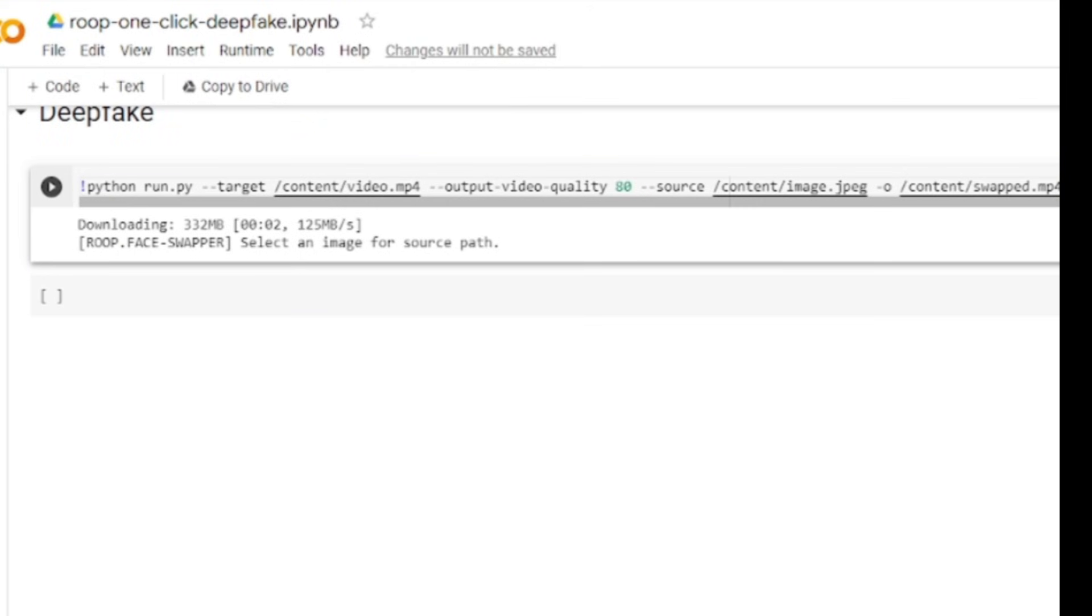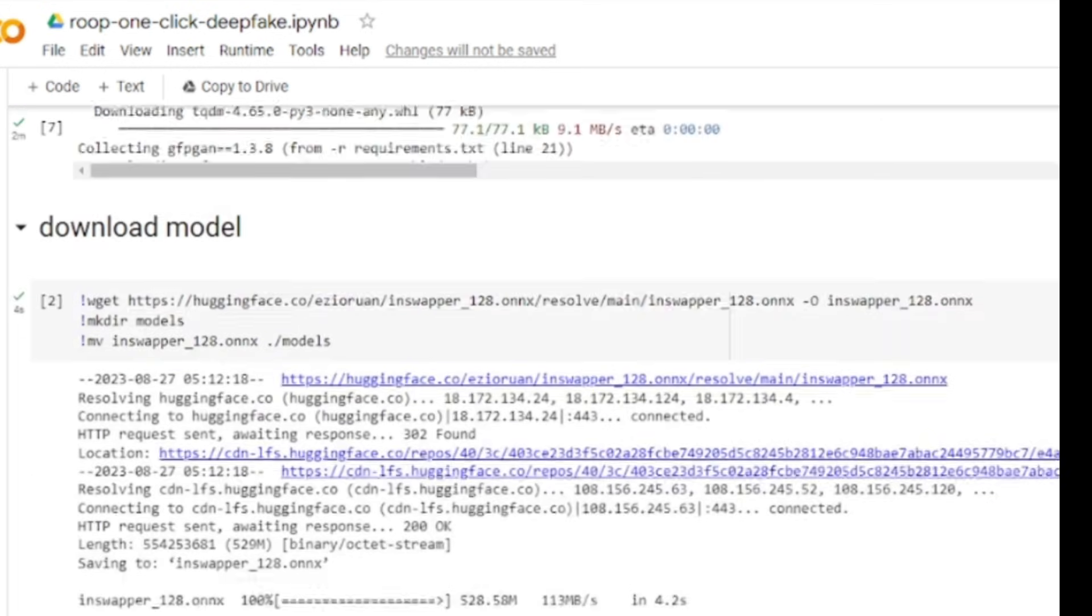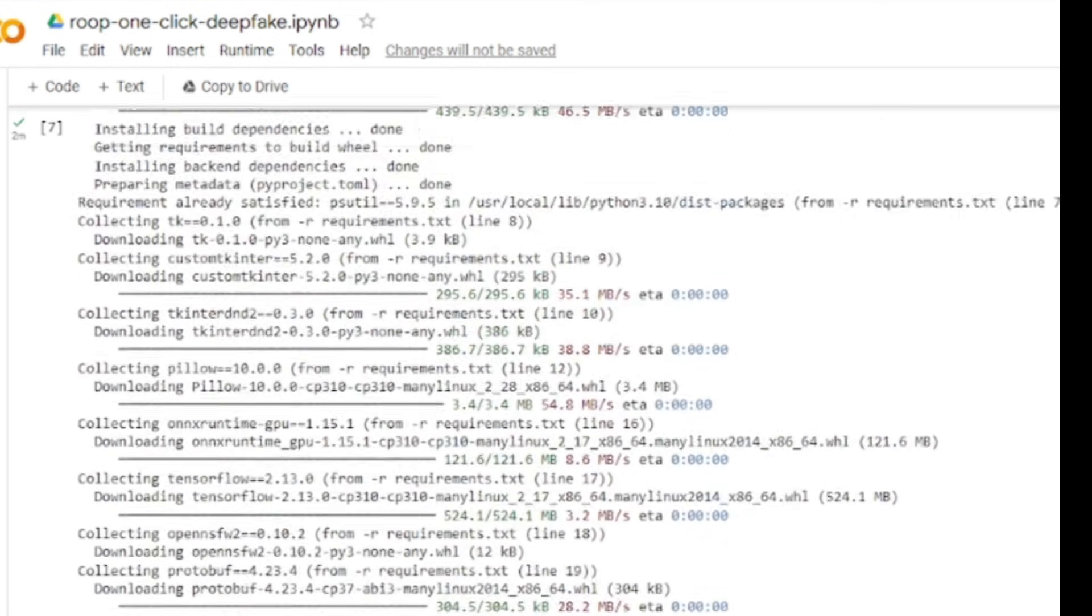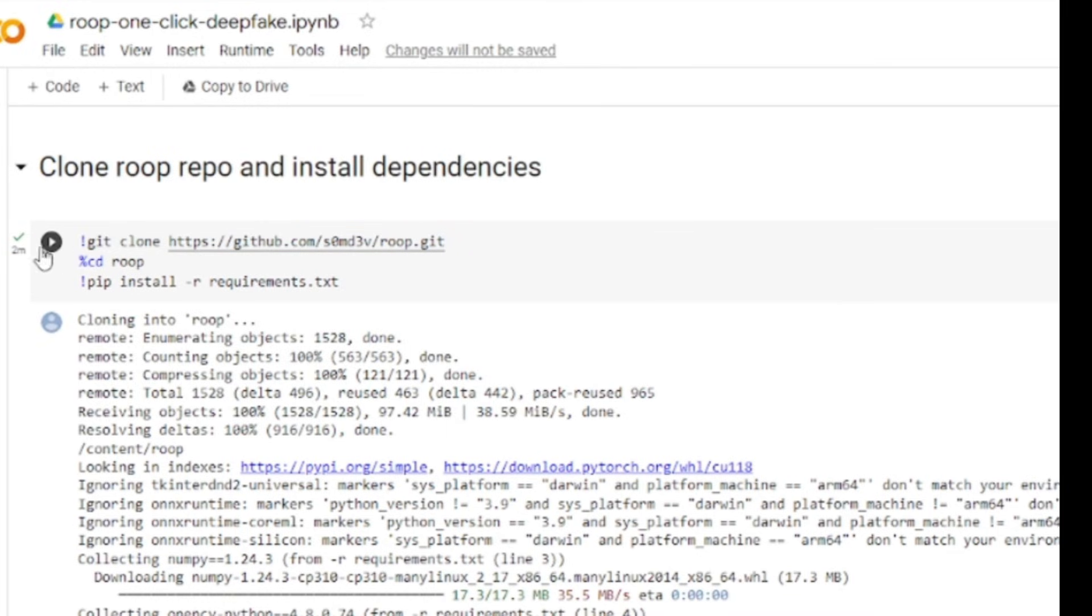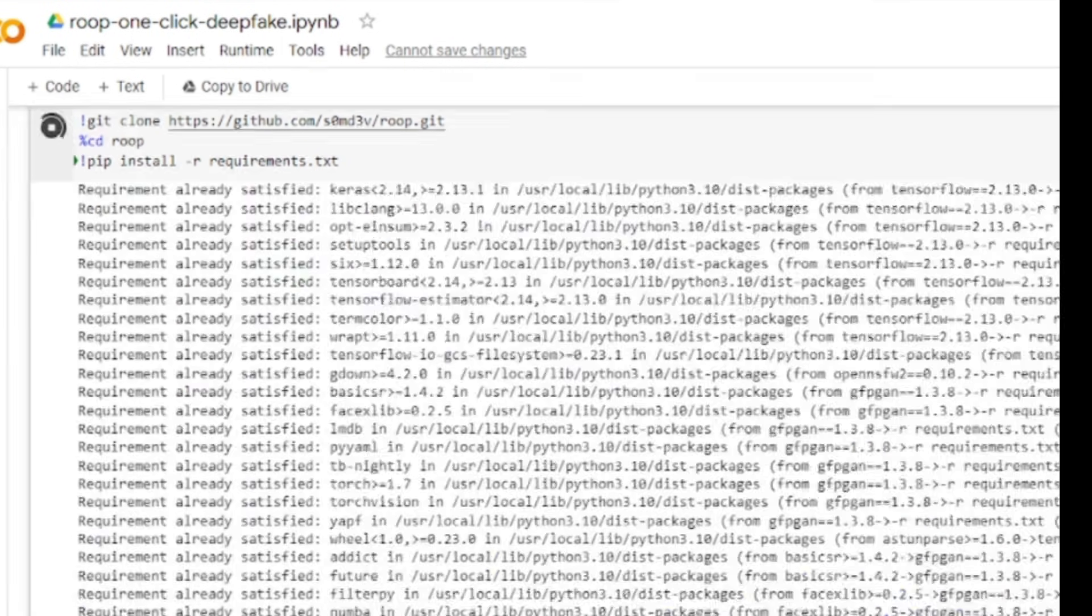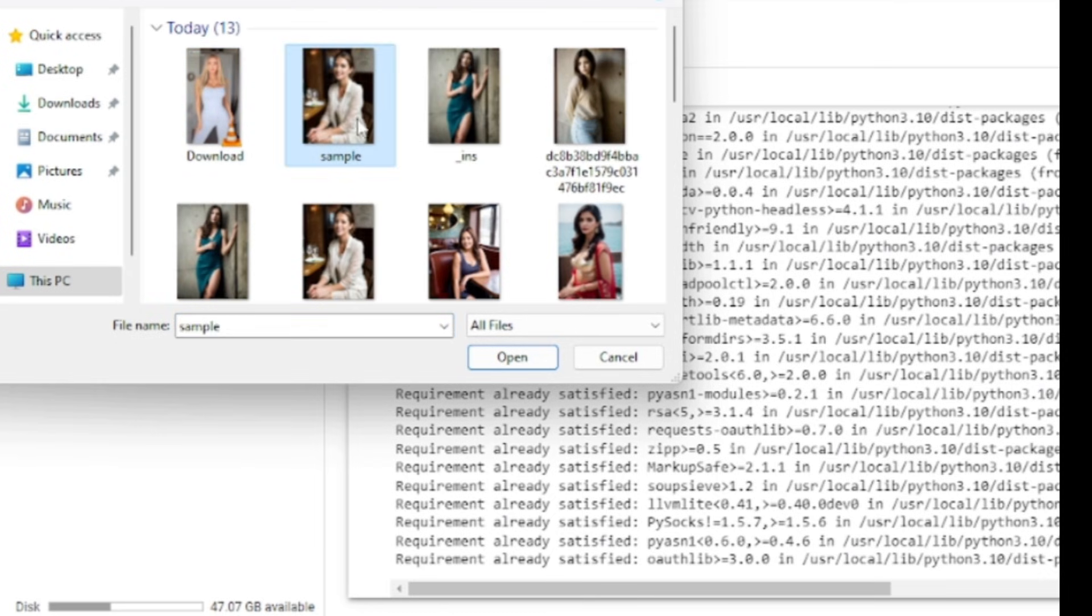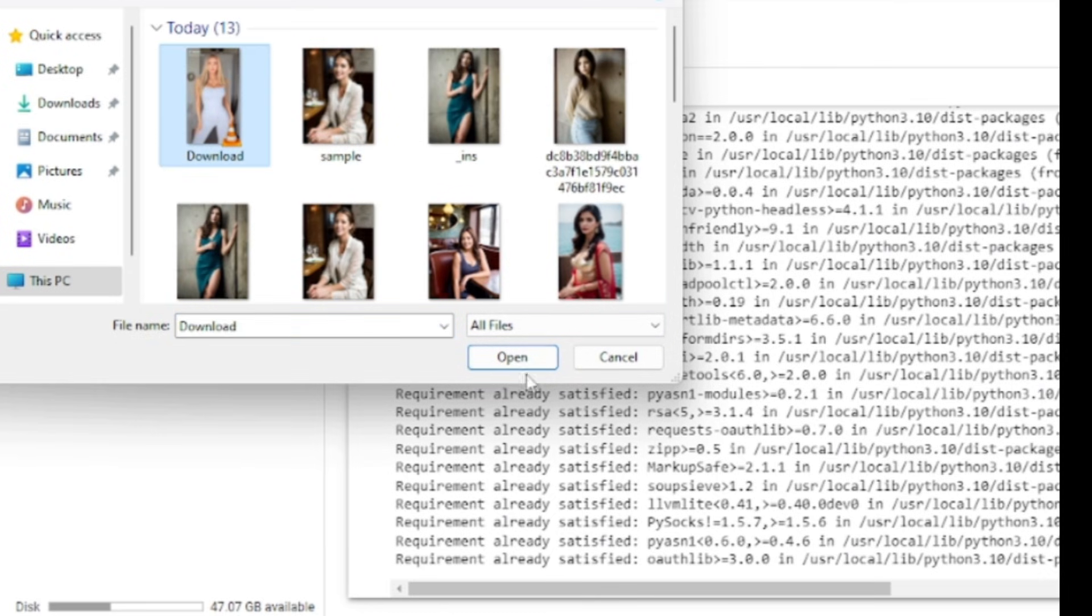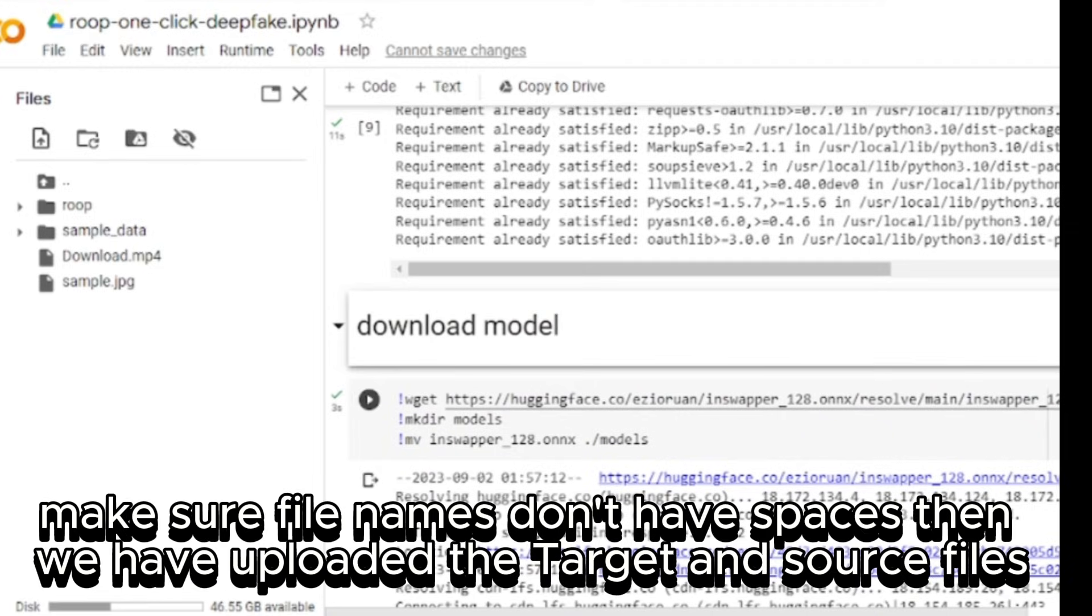Step 4: Now click on the Google Colab link in the description. I will use Google Colab notebook, which is completely free. I will put the link in the description. After coming to Google Colab, click on the connect button from here to connect your notebook to a server. After establishing the connection, come to clone Roop repo and install dependencies and hit the run button from here. It will take some time to complete the process. In this time, we will upload our target video and source image. Click on the folder icon from here. Now click on the upload icon from here. Click on the second cell and wait until it's done.